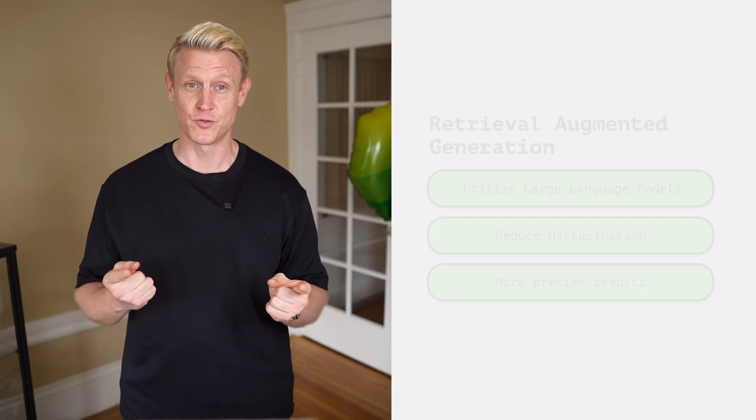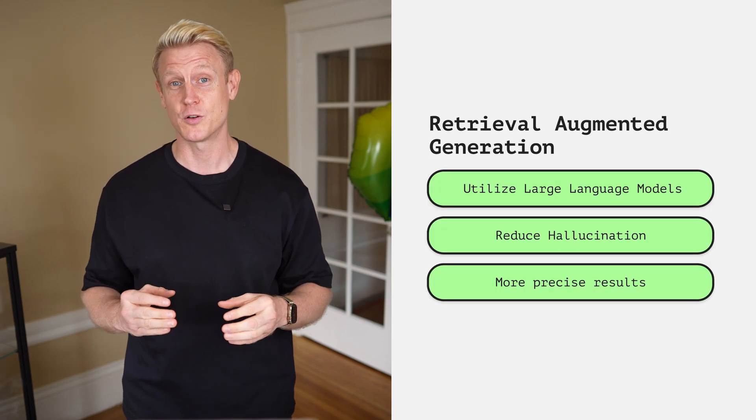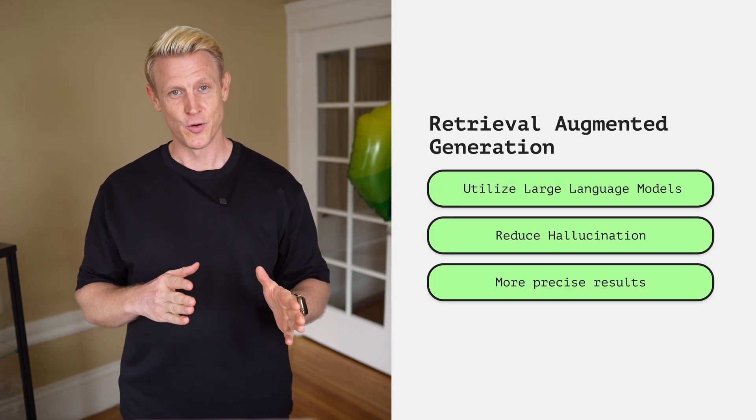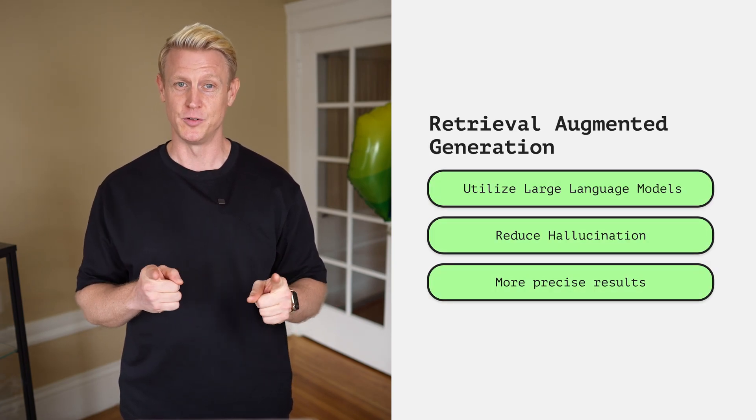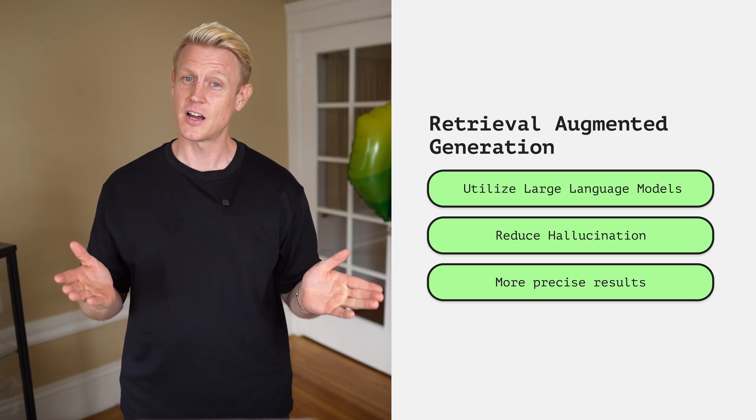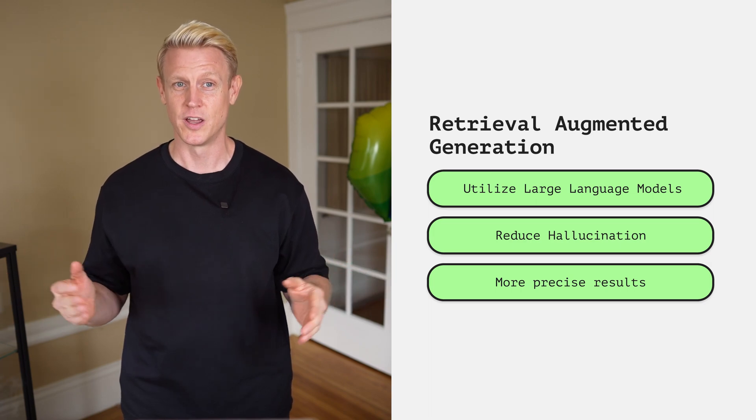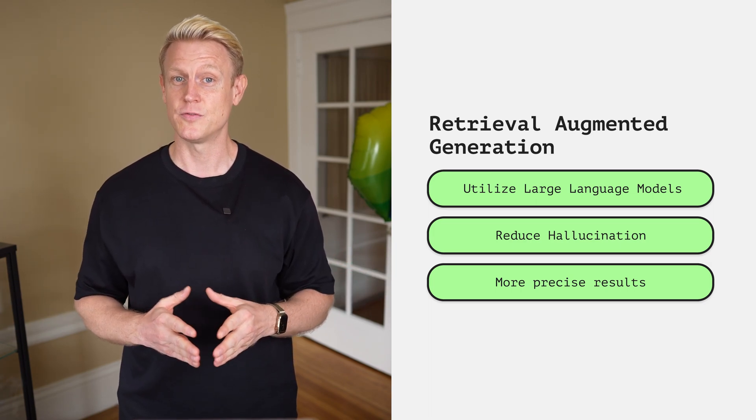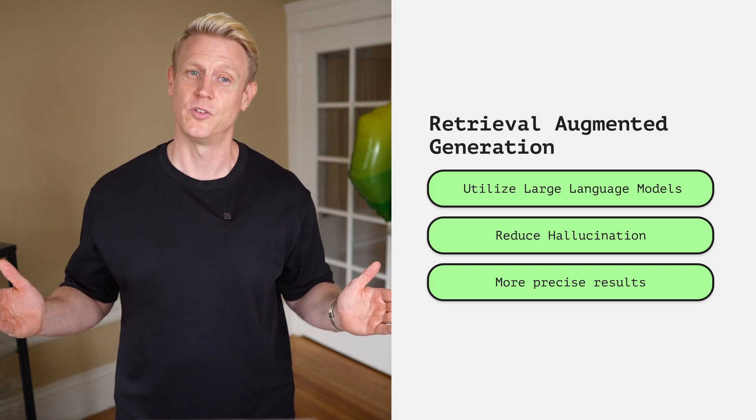In this episode, we are going to reveal our tricks for better retrieval augmented generation pipelines. RAG helps you utilize large language models and reduce model hallucination for more precise outputs and better results.